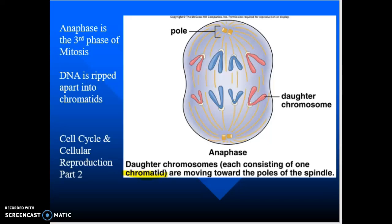We're going to continue our discussion on cell cycle and cellular reproduction here with the second part of the lecture. Please keep in mind the focus: the cells going through this are going to make exact replications of themselves — duplicates, Xerox copies, whatever you want to call it. They need to be identical at the end.